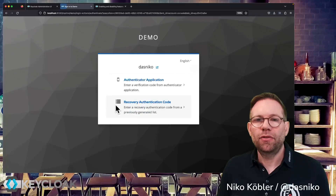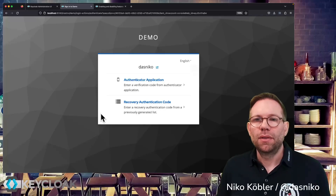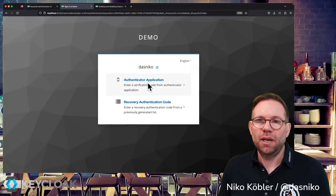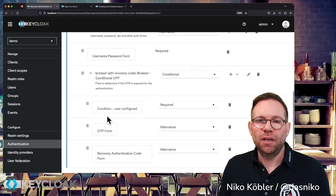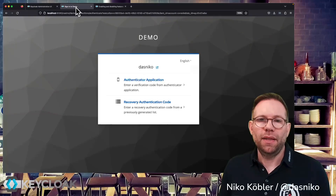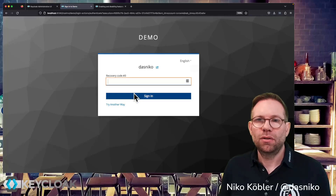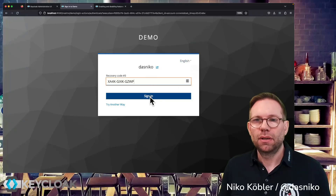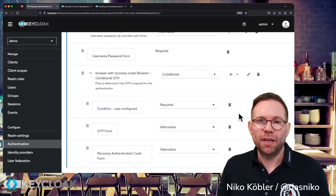Clicking 'Try Another Way' presents us with all available authentication methods: the authenticator application and the recovery authentication code. That's the same as we have in the flow — OTP and recovery authentication codes as alternatives. We can select recovery authentication code, enter the proper code, and sign in. That's the end of the authentication flow — it's all built into Keycloak as soon as you've enabled the preview feature for recovery codes.